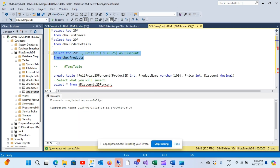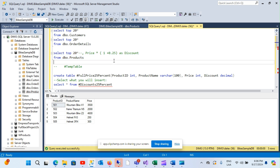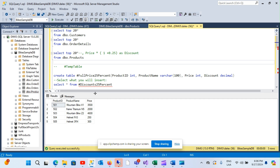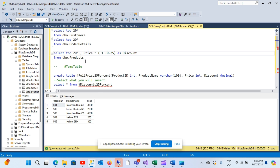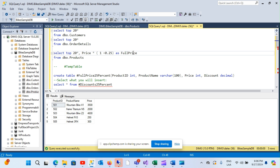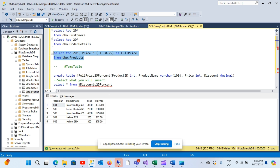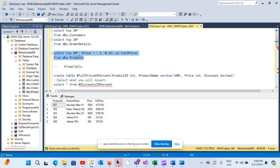Let's create a couple of tables on the fly. I have this products table and I want a table that gives me the full price — that means price plus taxes. I could select this and have the full price here. But let's pretend I want to have this table somewhere so I can join it with something else in the future. Maybe I have a big stored procedure with multiple tables. These are called temporary tables.